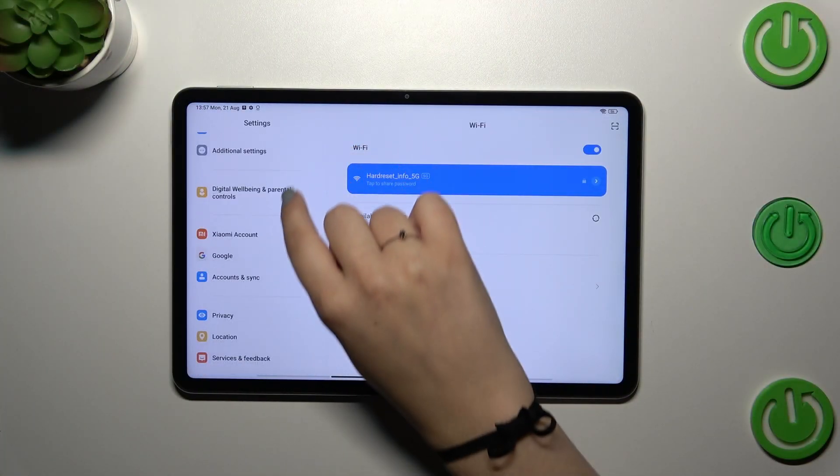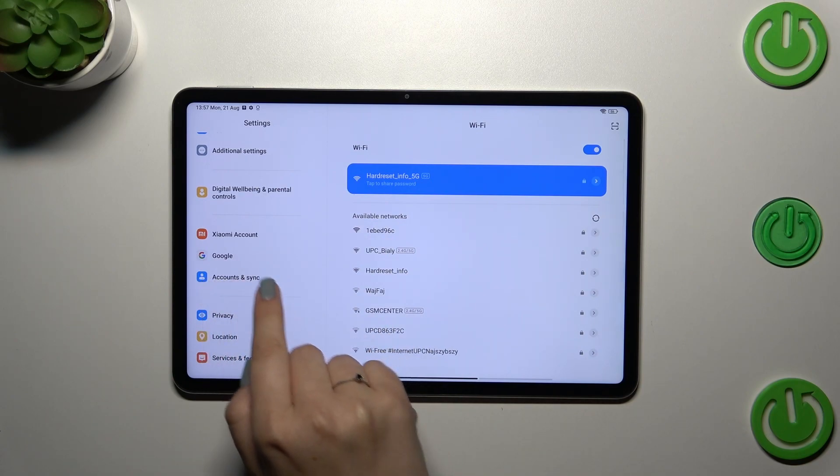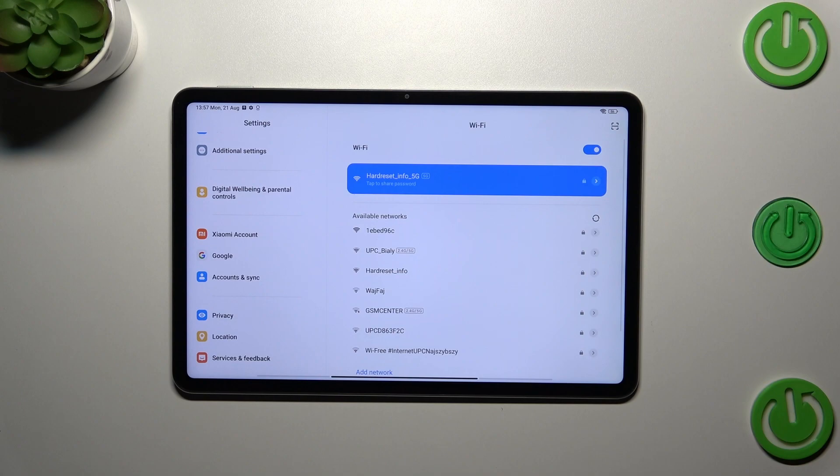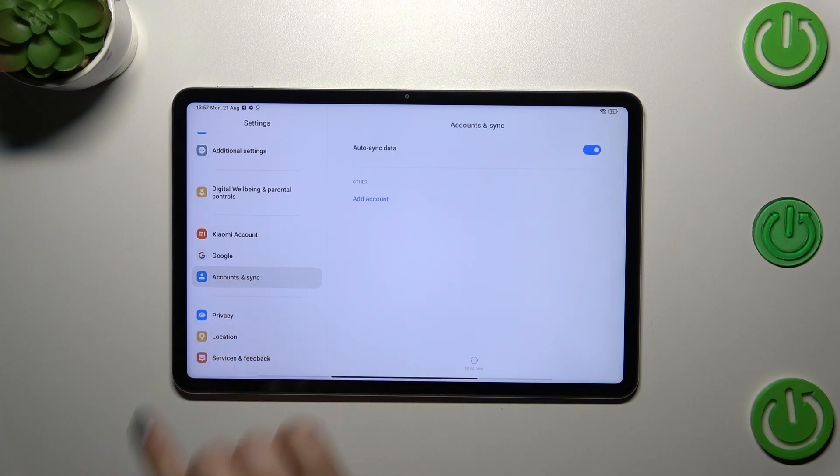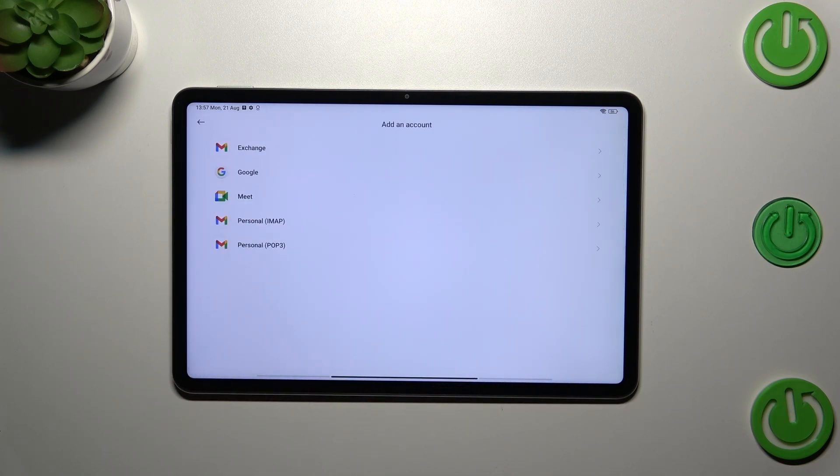We have to scroll down to find either Accounts and Sync or the Google section. You can use one of those - I prefer this one. Let me tap on it and then tap on Add Account.